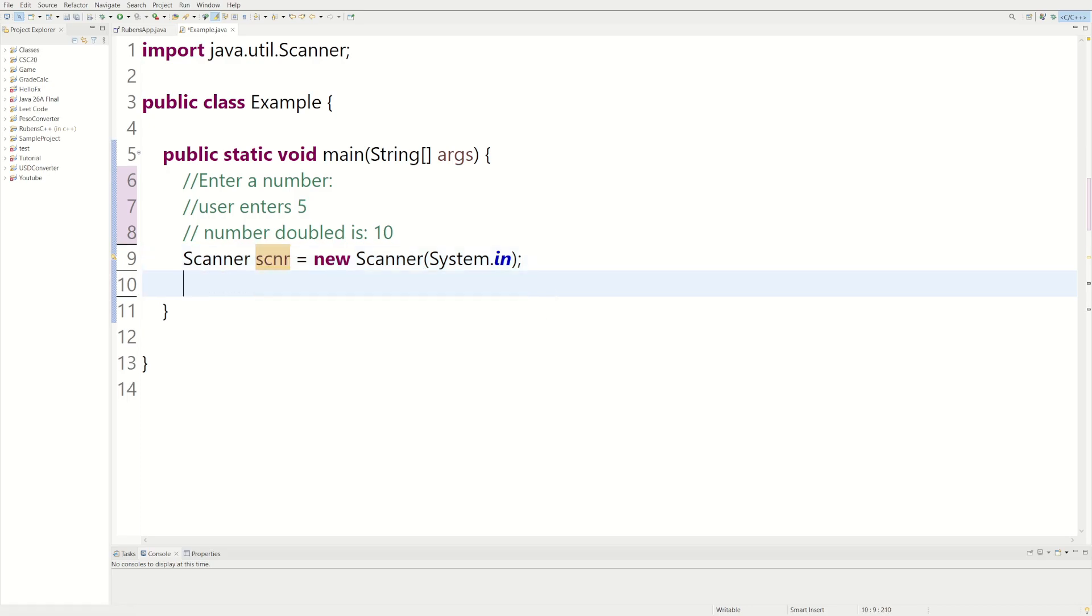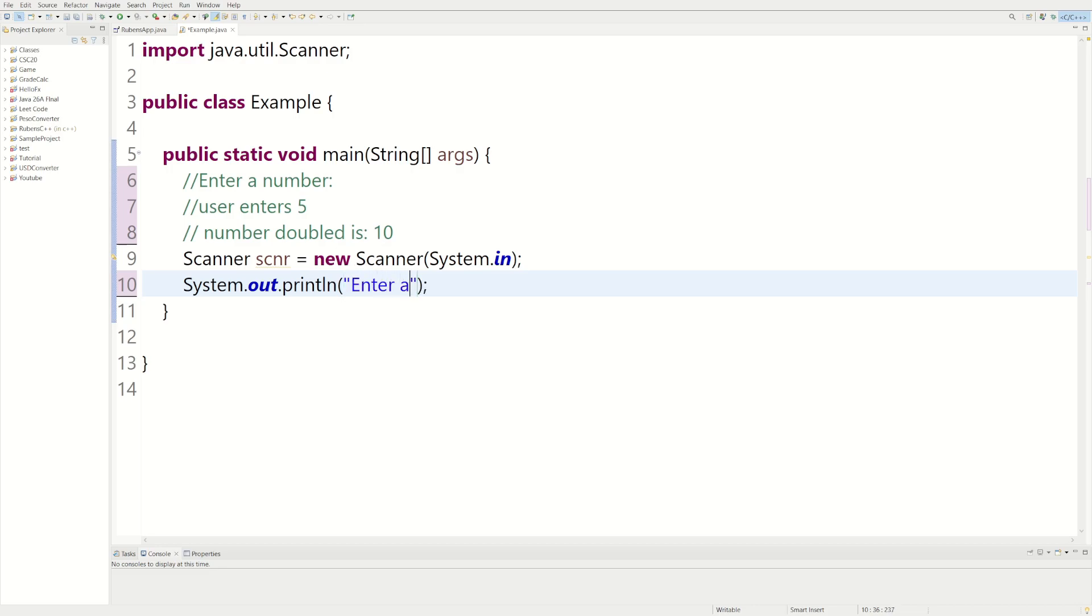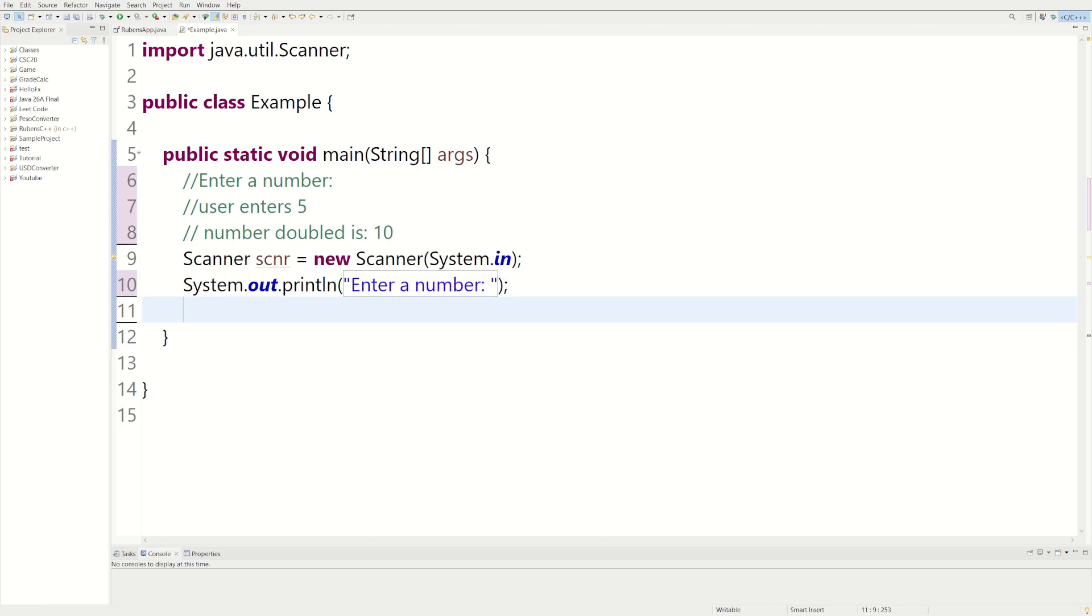Now that we have a scanner we can actually start printing everything out. So I'm on Eclipse, so sysout is short for System.out.println, we just use this to print to the console. And there we can say enter a number, and then we can leave a little space so the user can enter the number so it's not all clumped up together.